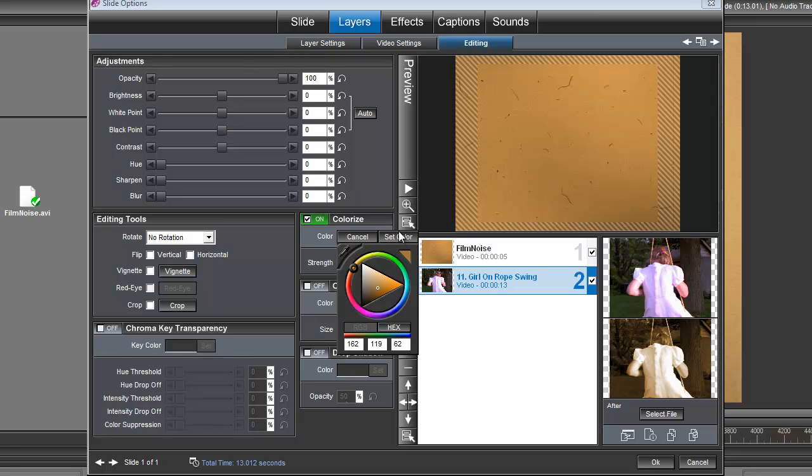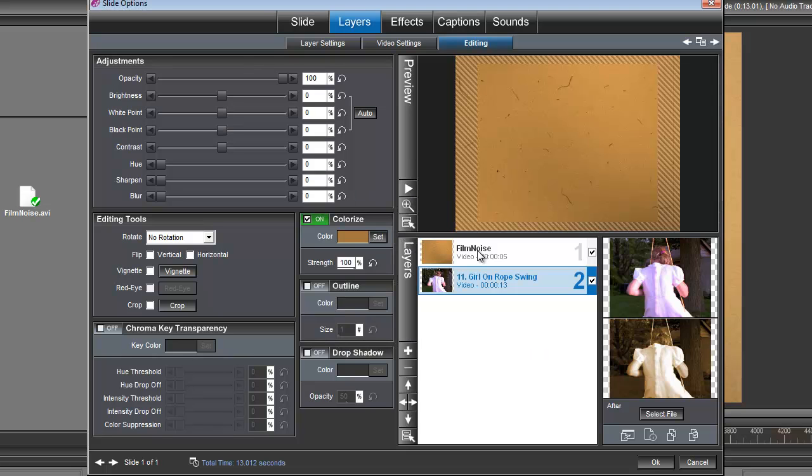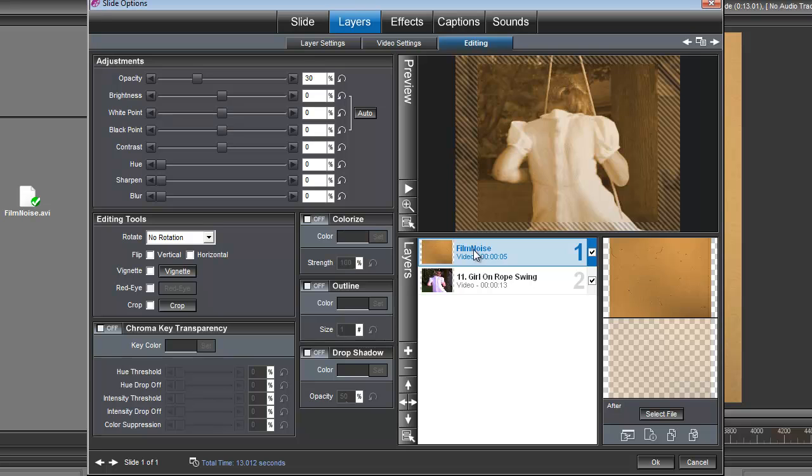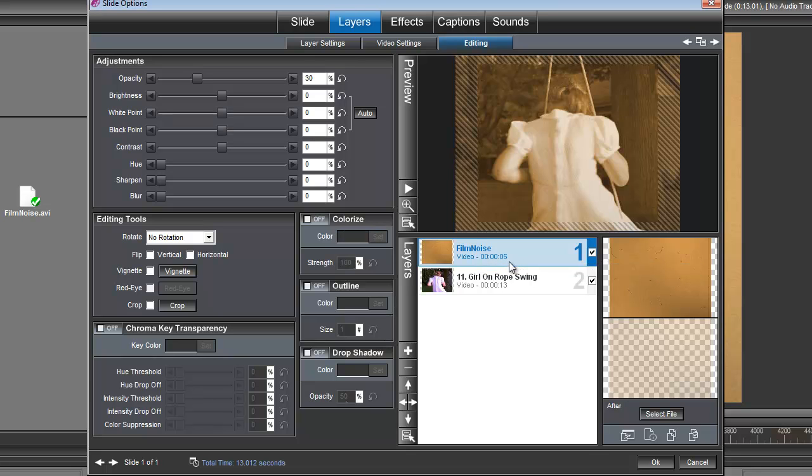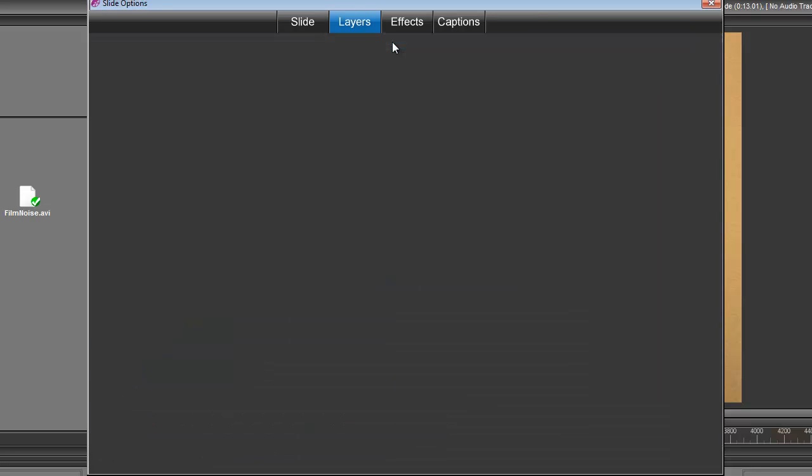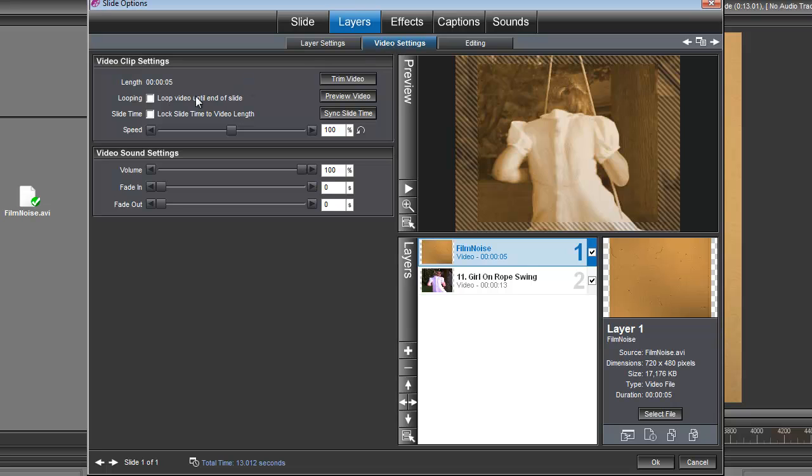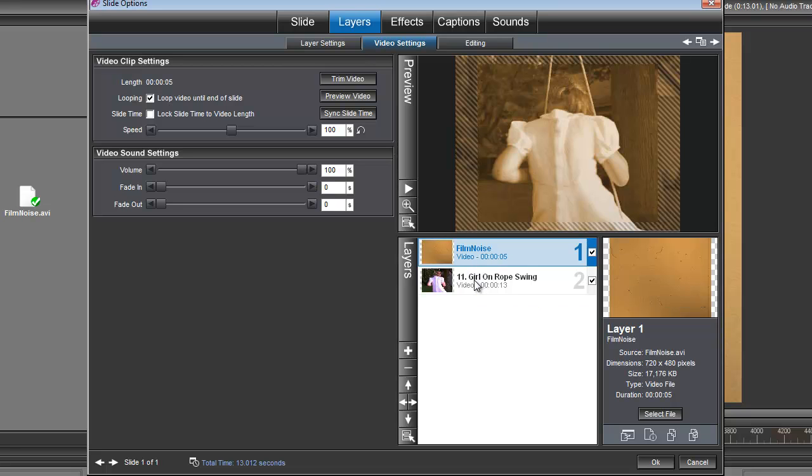And one more thing that we need to do to our Film Noise video clip is to go under Video Settings and check this box here that says Loop Video until End of Slide. That'll make sure that this effect carries on for the entire length of your video clip.